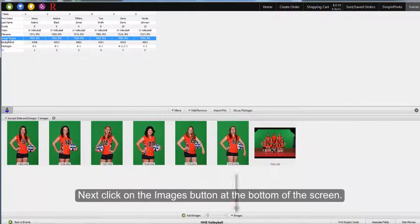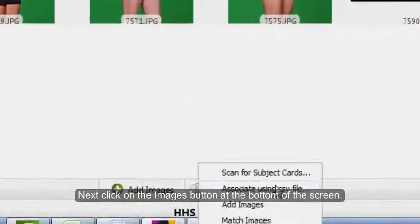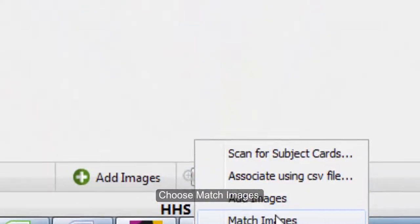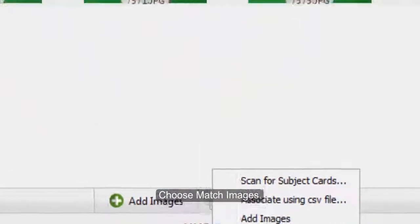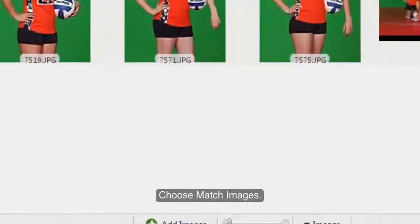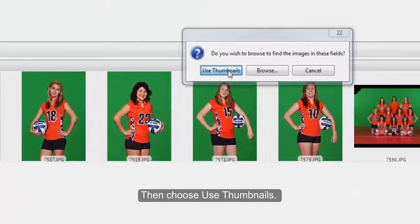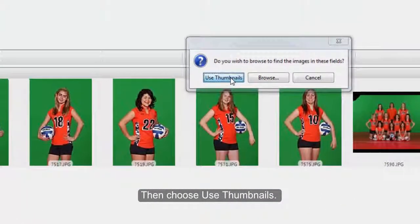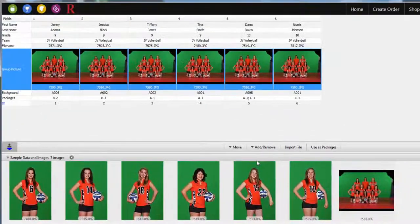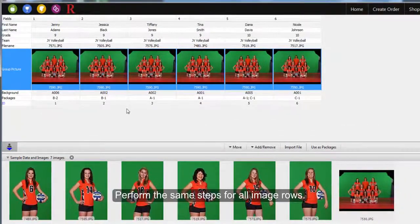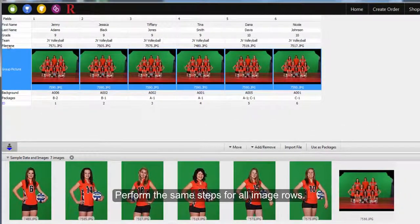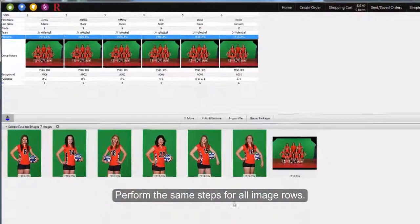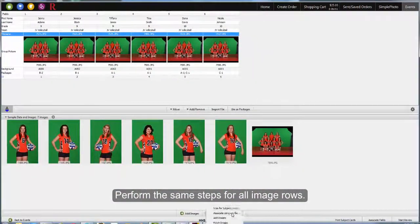Next, click on the Images button at the bottom of the screen. Choose Match Images. Then, use thumbnails on the pop-up window. Perform the same steps for all image and logo rows.